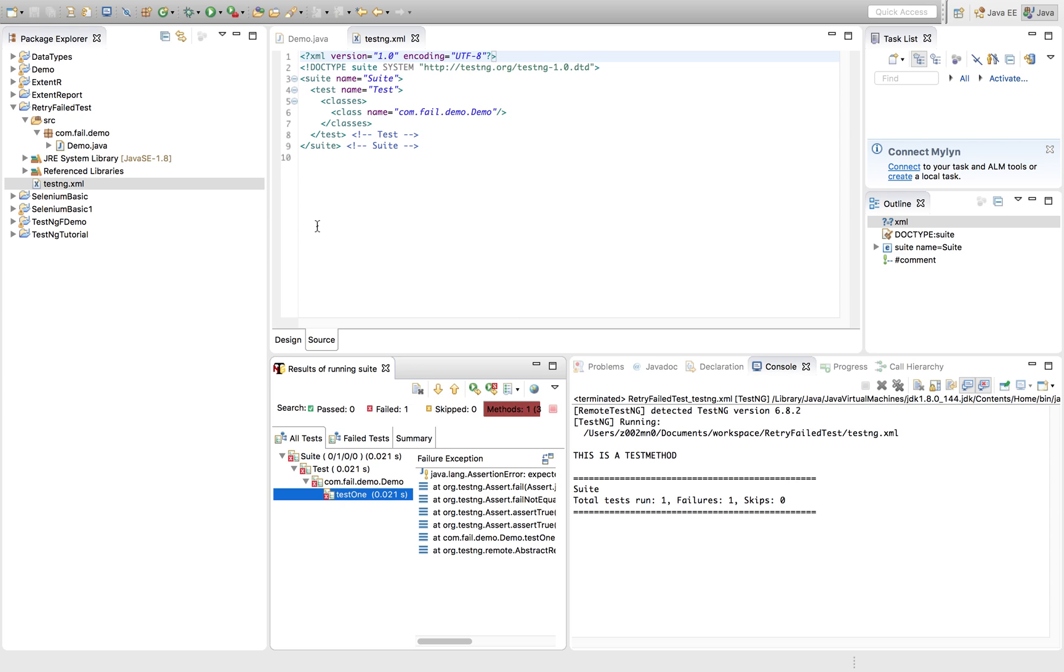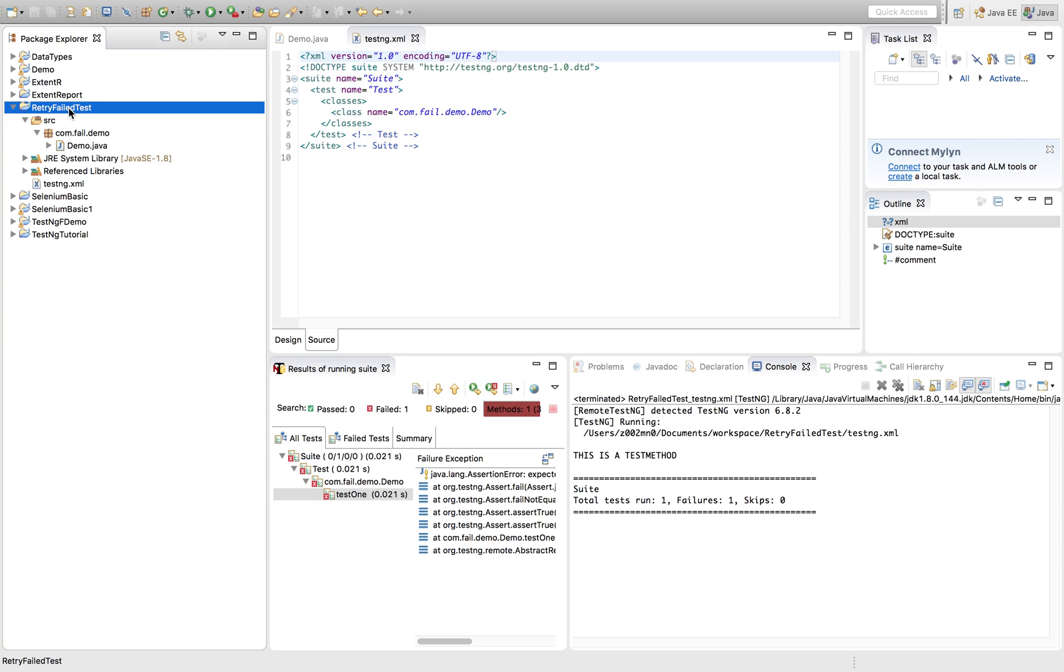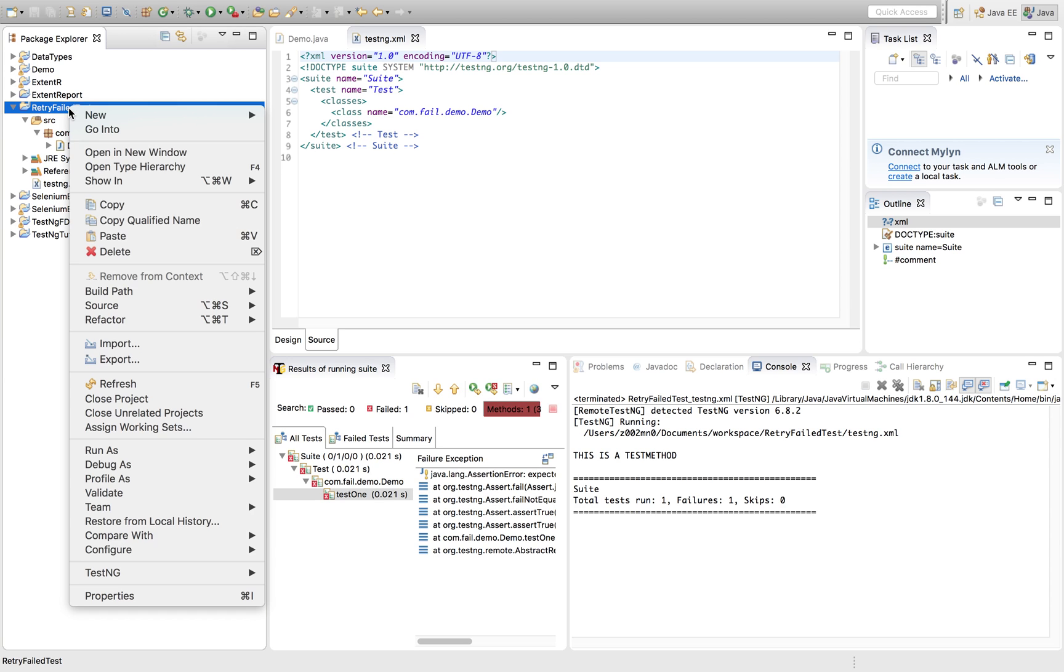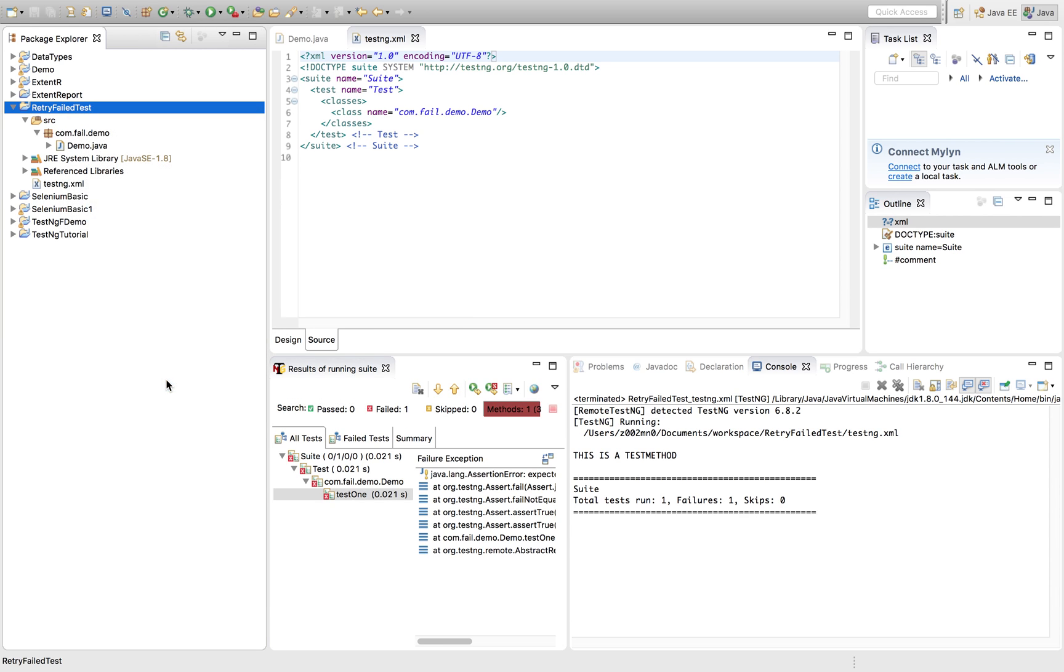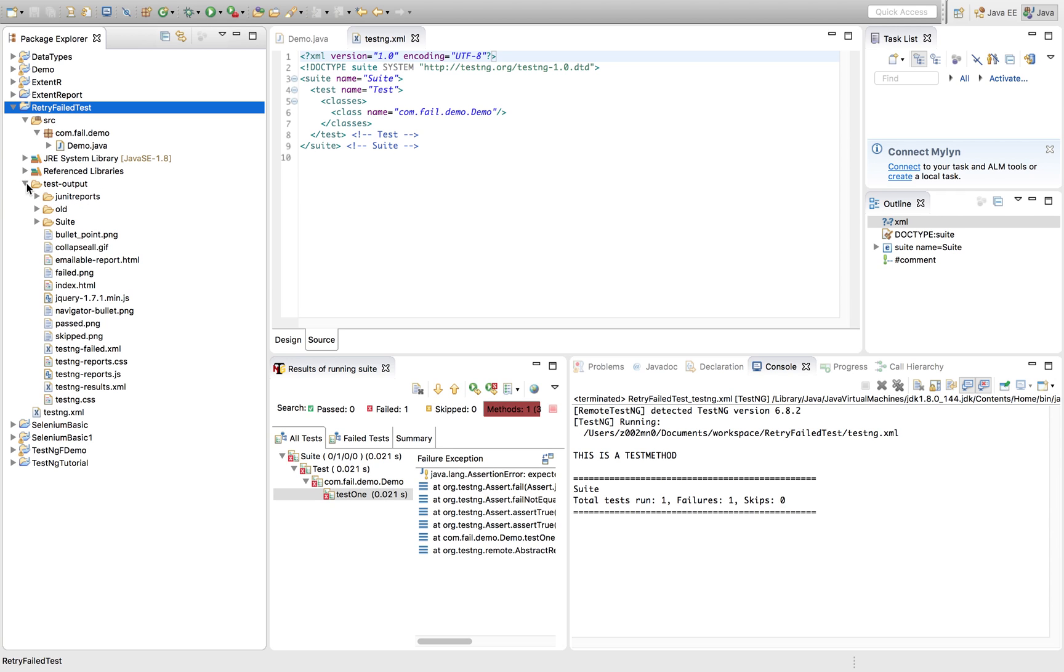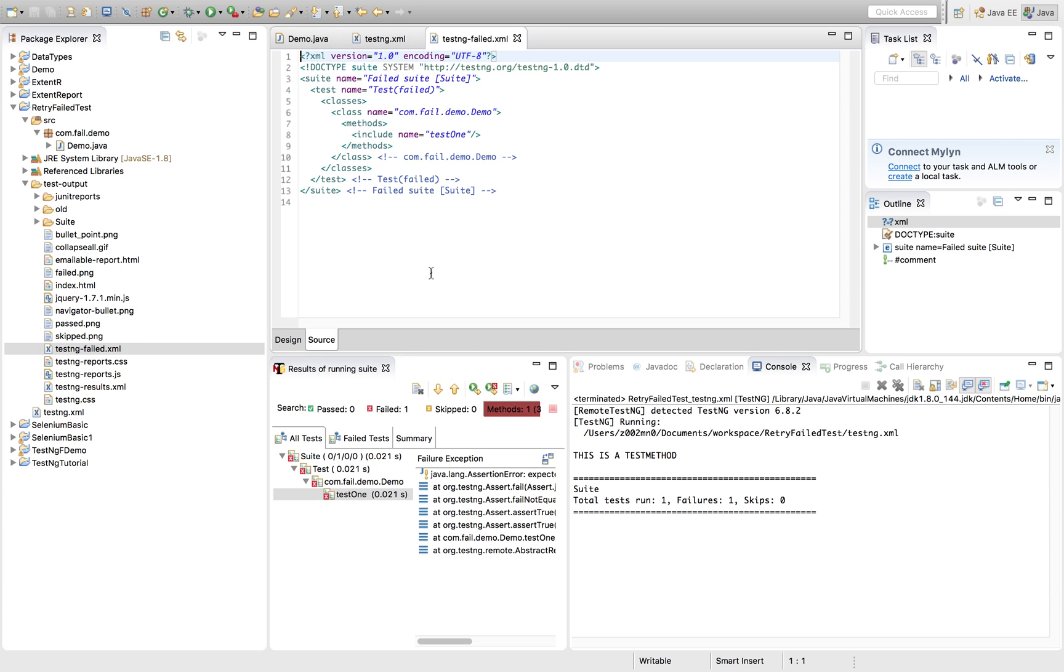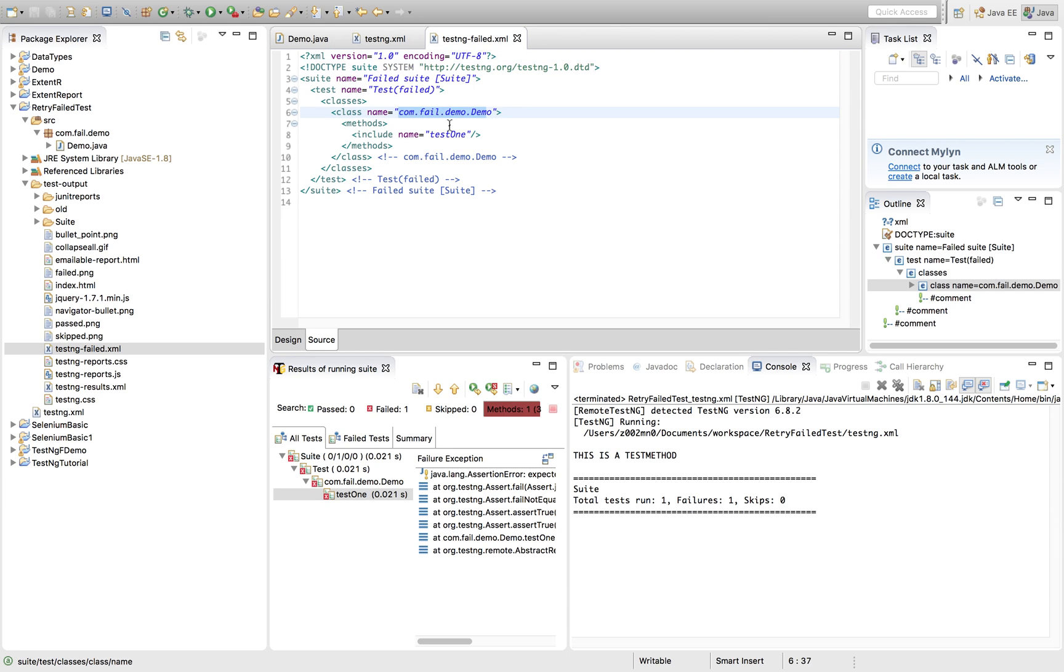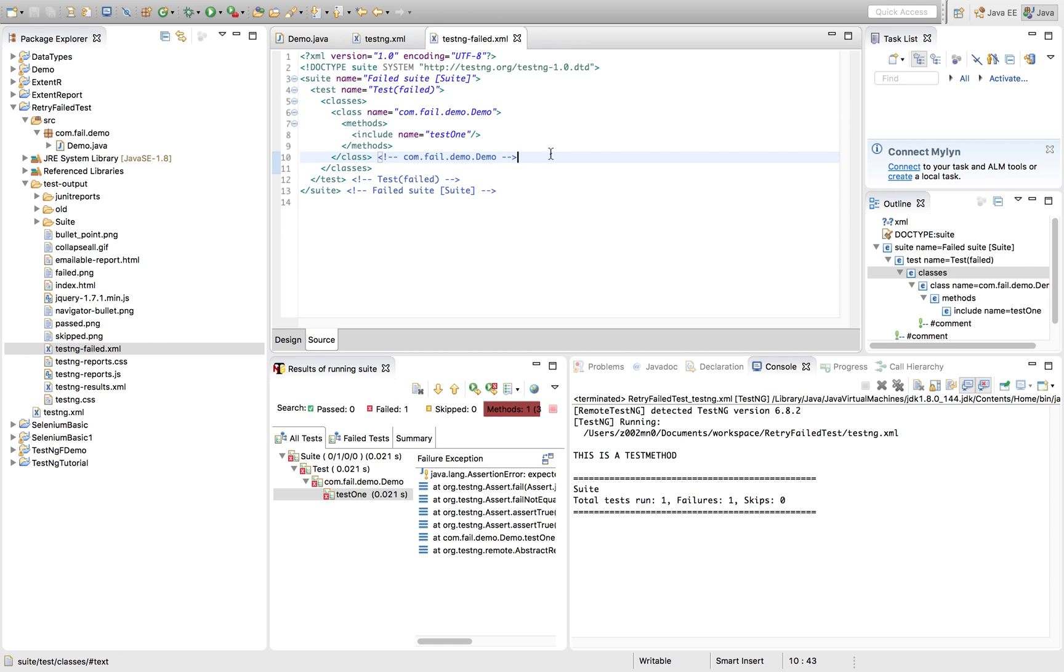Once it is failed immediately after that one TestNG failed XML will be generated by the TestNG itself. So for that what to do just refresh your project. Now you see here is a folder or directory TestOutput. Here you can see TestNG failed XML got generated. So it looks like this. So if I open this it looks like this. It's mentioned the class name and the test method which got failed and you can utilize this to rerun it.